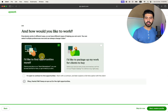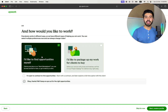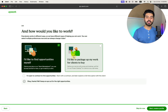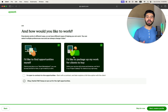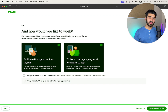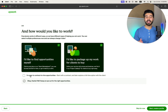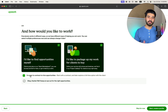Next, 'How would you like to work?' There are two options: apply for a job, or put up a package for a client to hire you. I would recommend selecting both. Also select 'Contract to hire opportunities,' which means the client wants to hire you for a longer term. Select all three checkboxes.